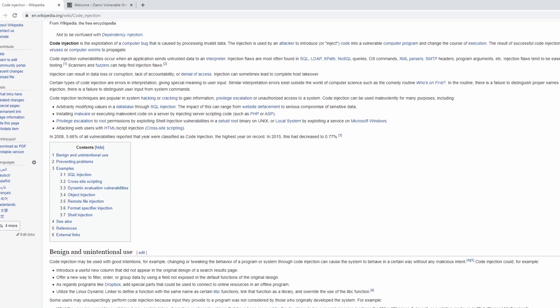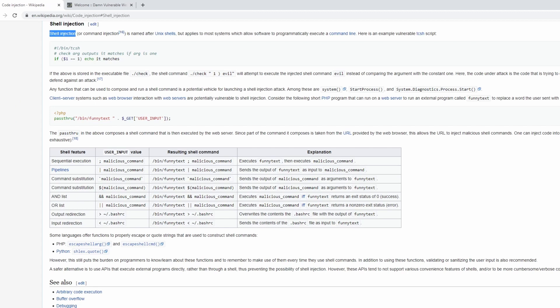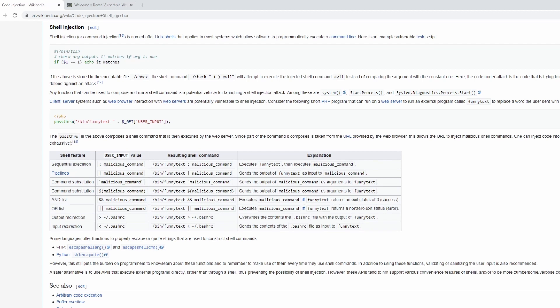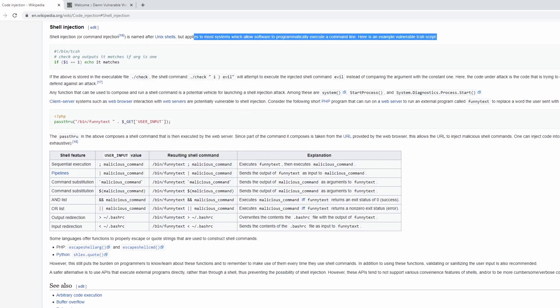You may have heard of SQL injection or cross-site scripting. You may have also heard of shell injection, which is another name for command injection. An injection-style attack is one whereby an attacker is able to inject commands into a command line interface that the developer did not intend the end user to be able to inject — and those commands have to be executed. Command injection, also called shell injection, is named after Unix shells but applies to most systems, including Windows servers.